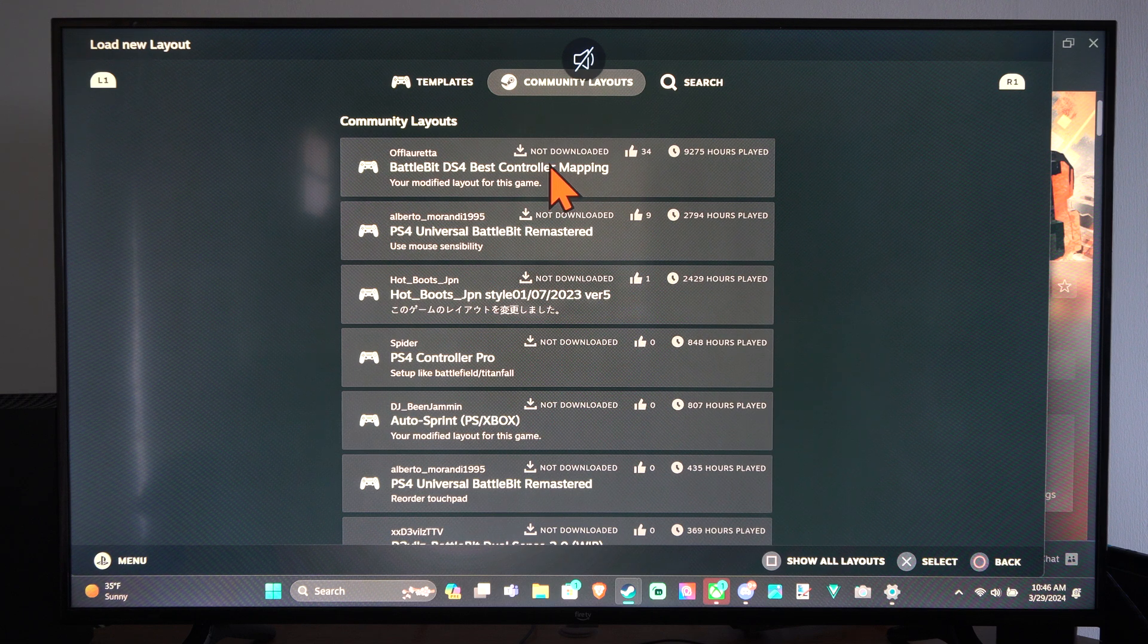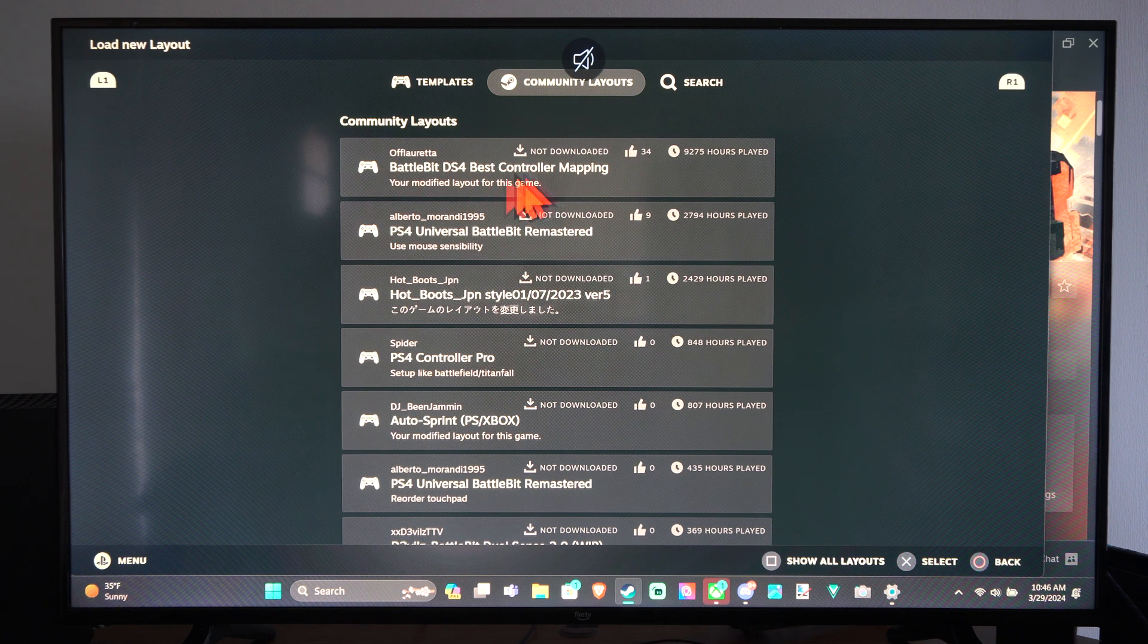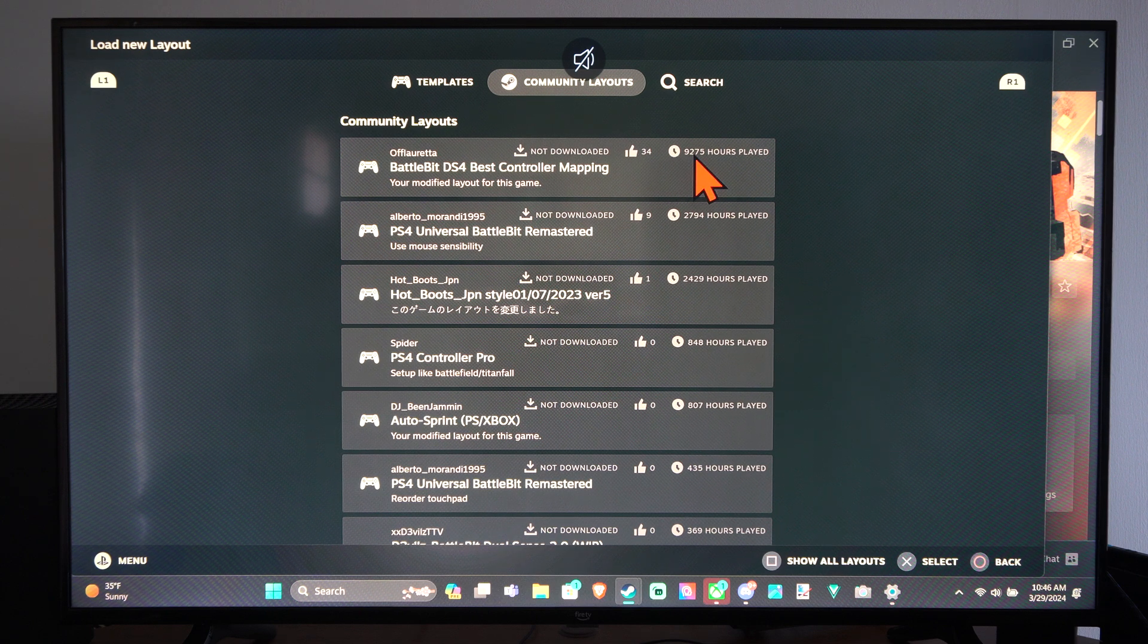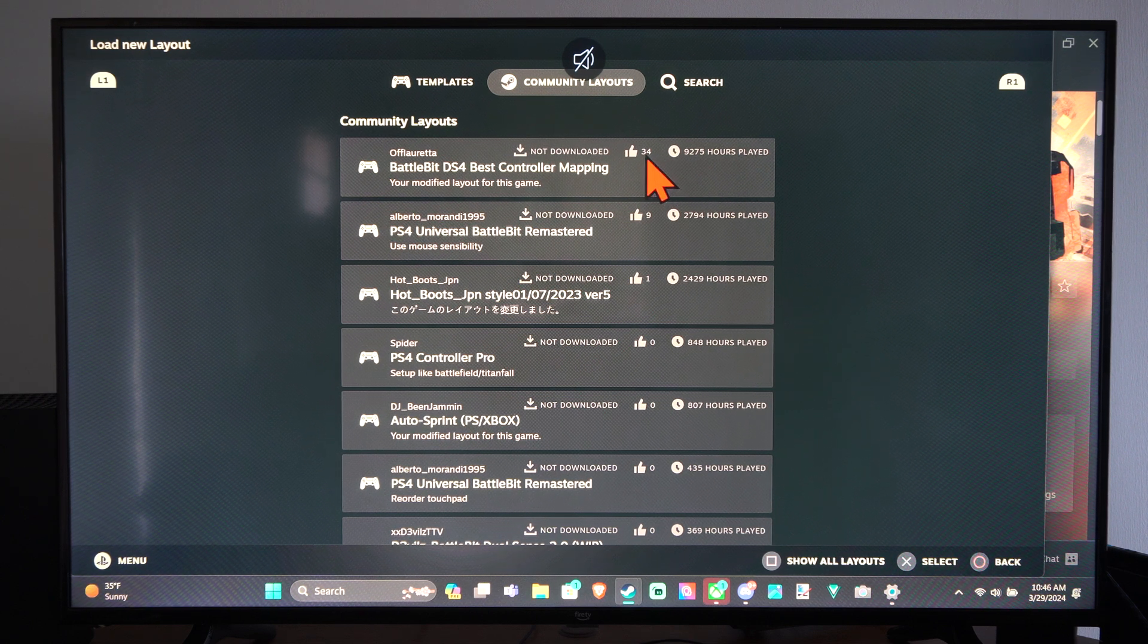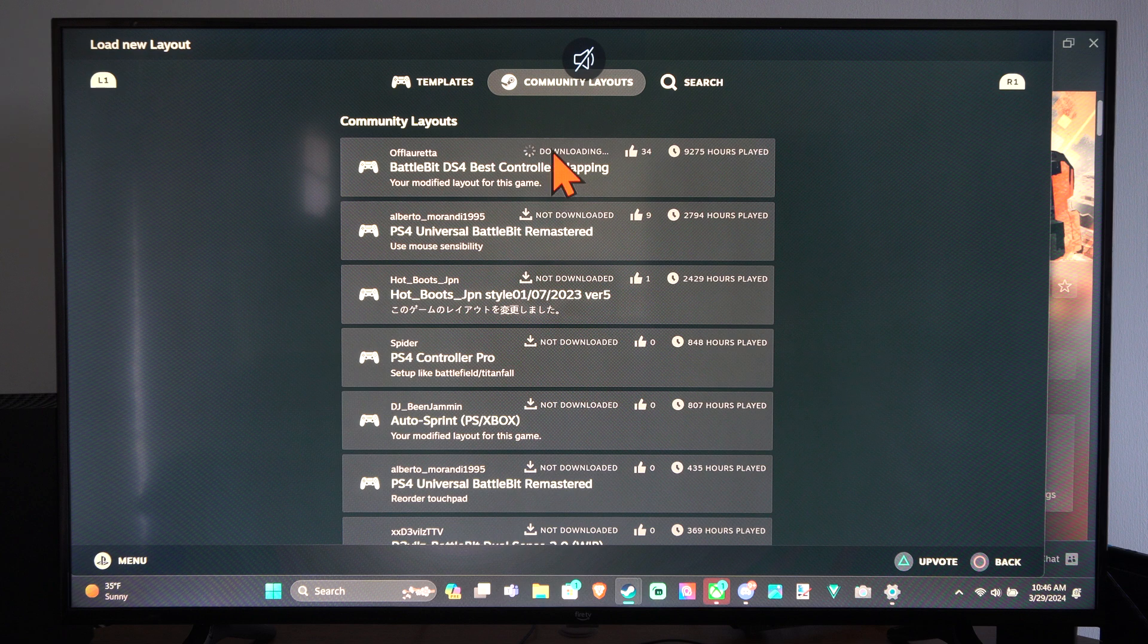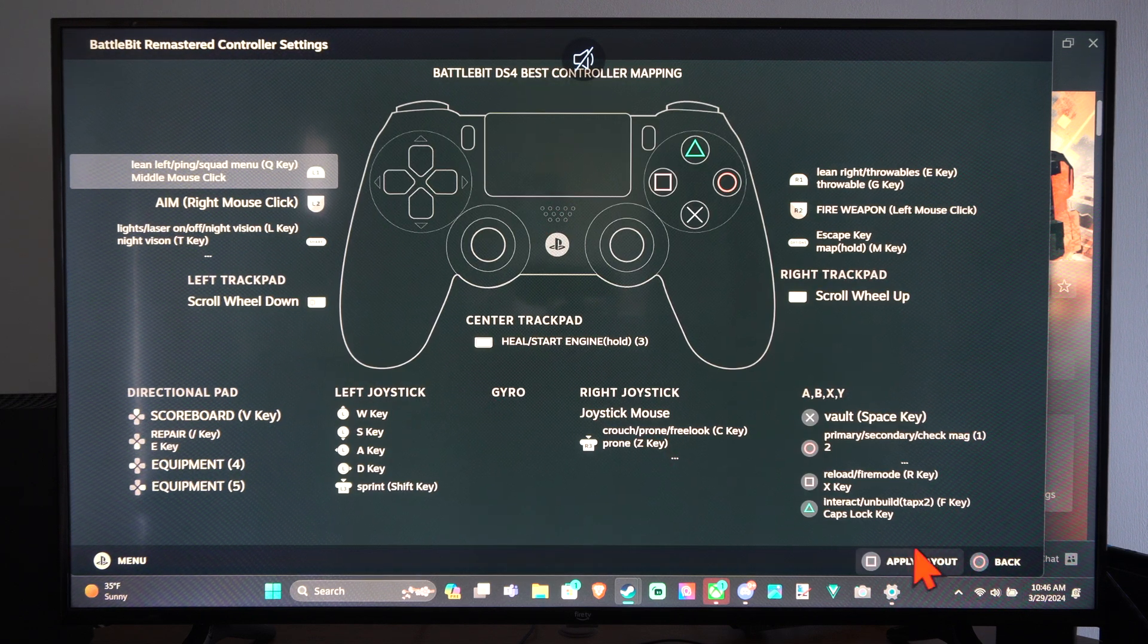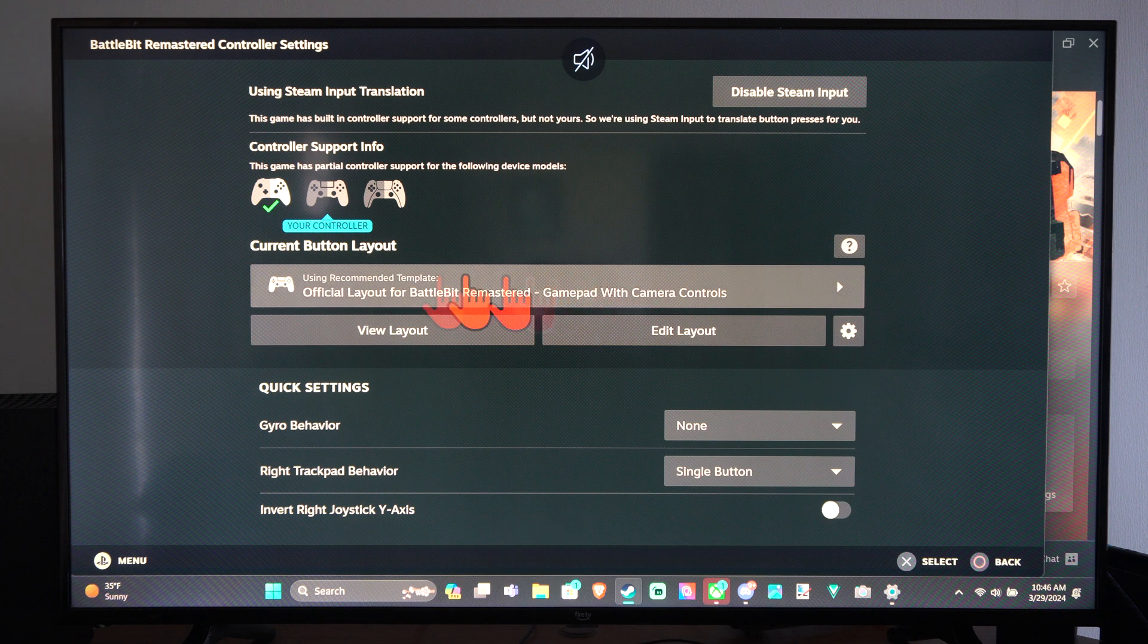So here's one for BattleBit Remastered for my DualShock 4 controller. It has about 9,000 hours of playtime on it and 34 upvotes. So I can download this and then I can apply it right here to my controller for this specific game.